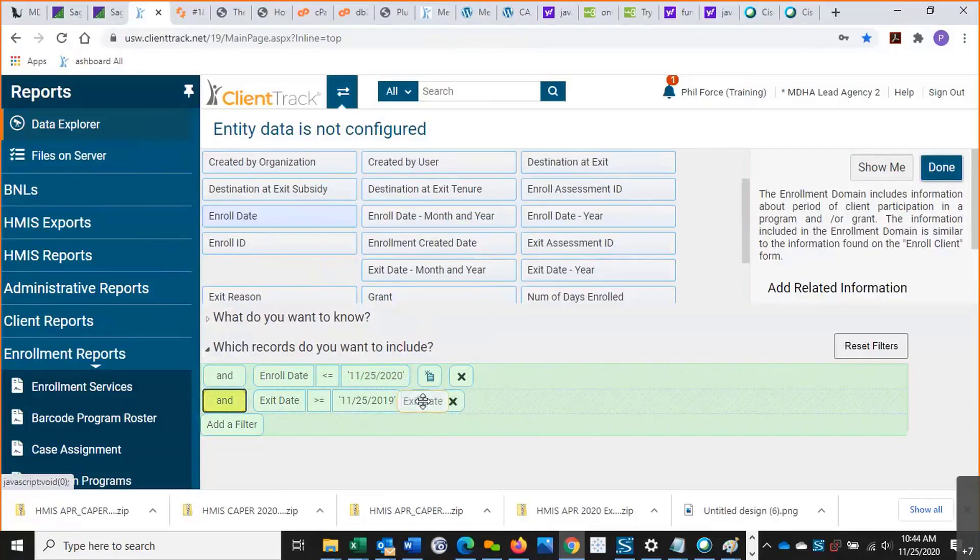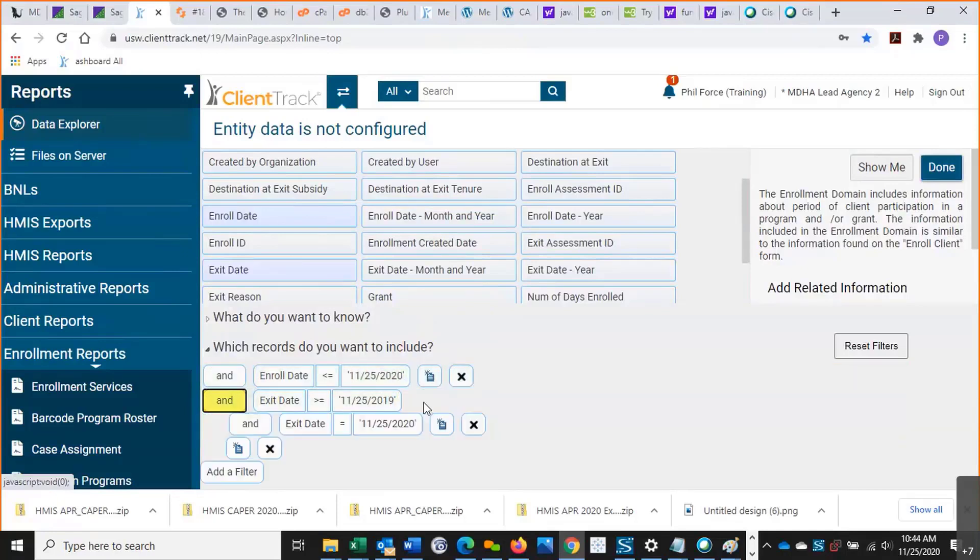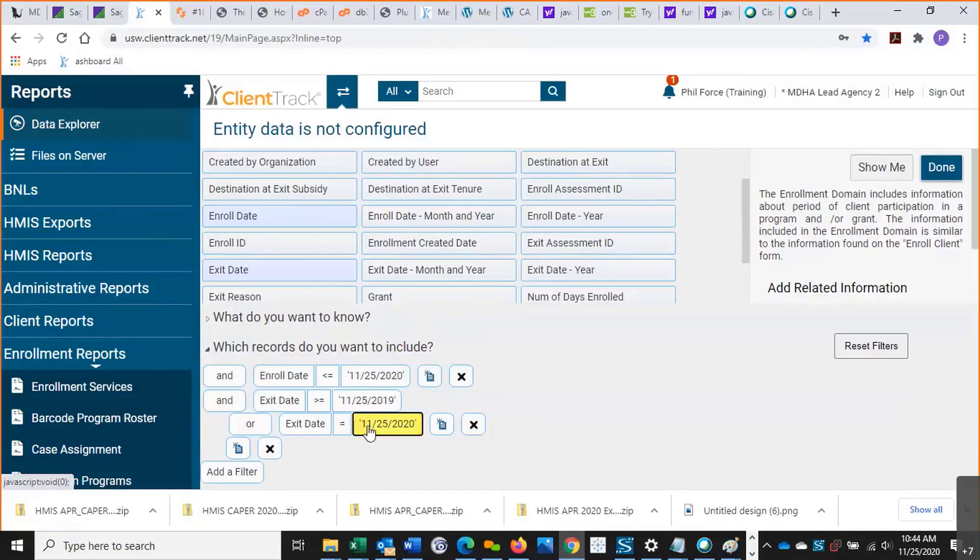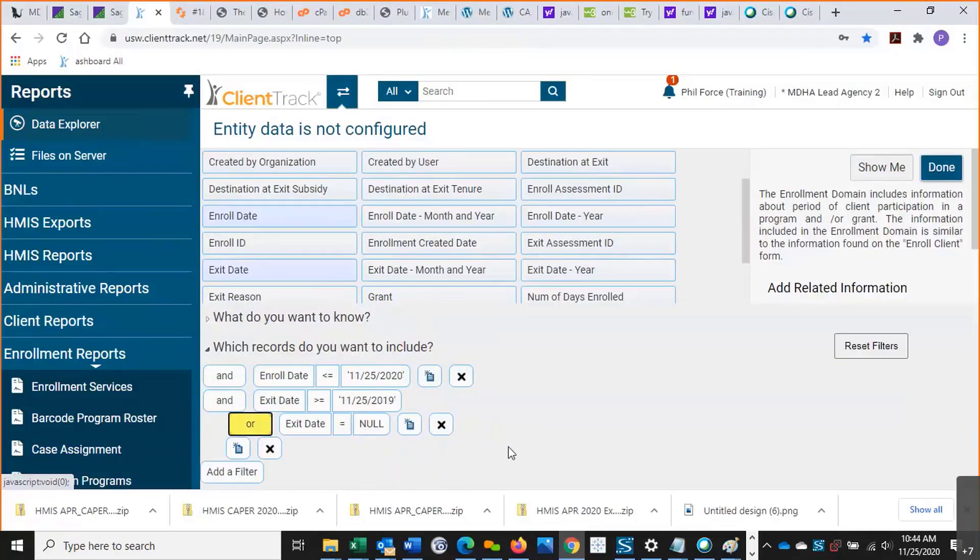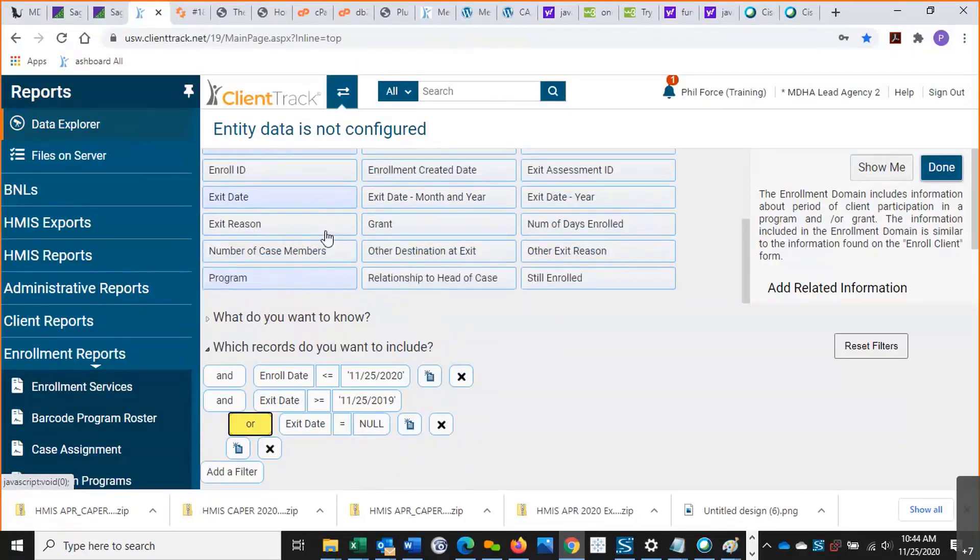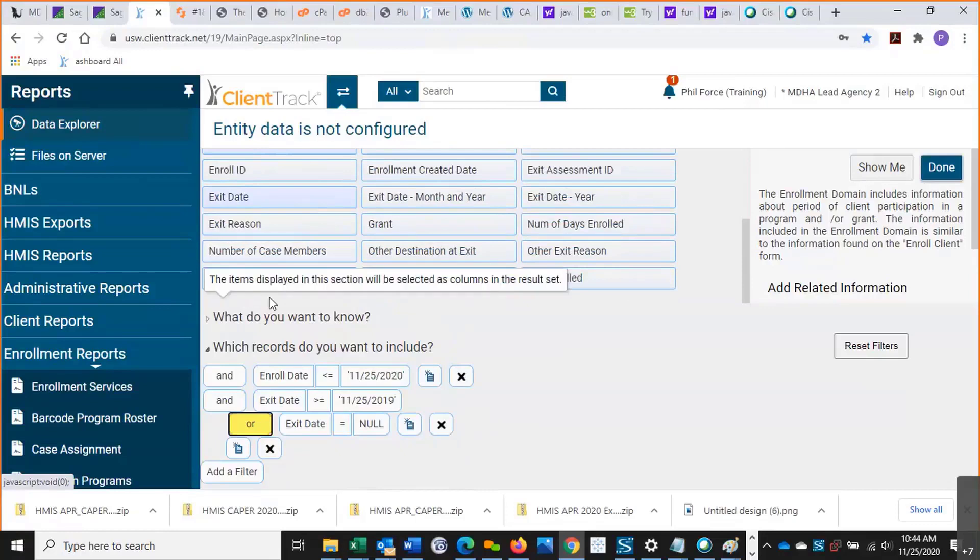I'm going to change this to OR, I'm going to make that null. So this will include anyone who was either exited in the past year or is still enrolled. Lastly, we'll want to specify the program because we don't want it to be for all programs.